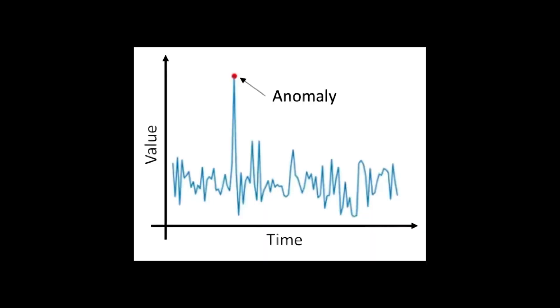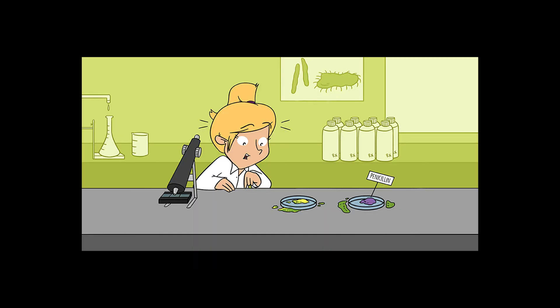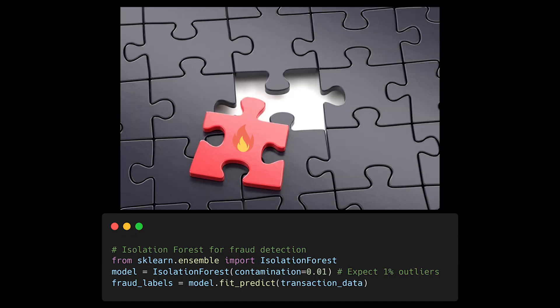Outliers aren't always errors. They could be your data's way of telling you something important. In fraud detection, those outlier transactions might be exactly what you're looking for. In scientific discovery, outliers often lead to breakthrough findings. Sometimes, the most interesting patterns are the ones that don't fit the pattern at all.